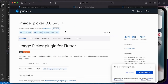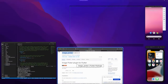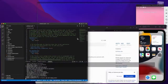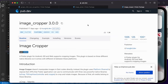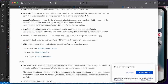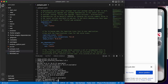The next dependency is image_picker, which allows us to open the camera or gallery to select an image. I'll quickly add this to pubspec.yaml just as I did for the first one — Google ML Kit is already there. The final dependency is image_cropper, so users can crop the image after picking it from gallery or camera. It supports Android, iOS, and web.